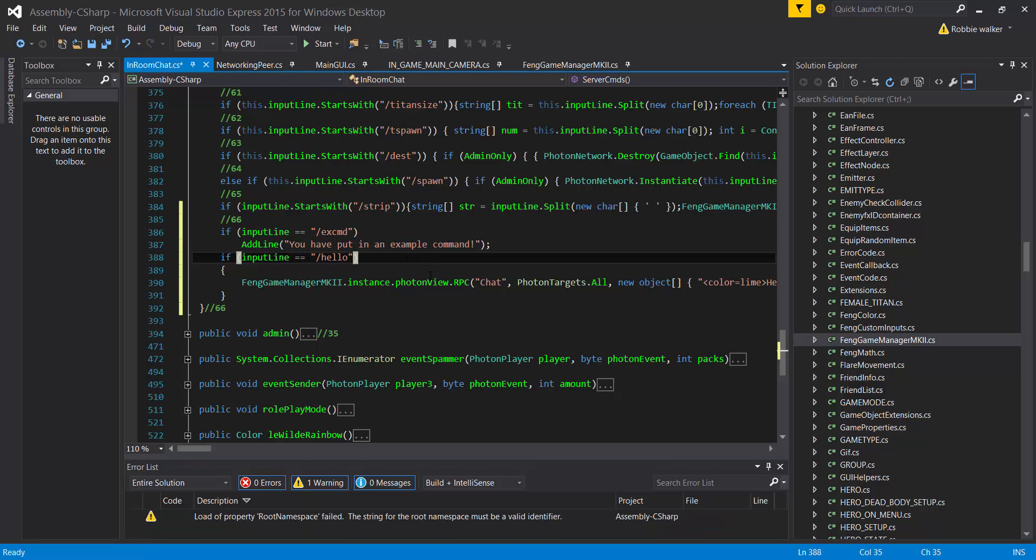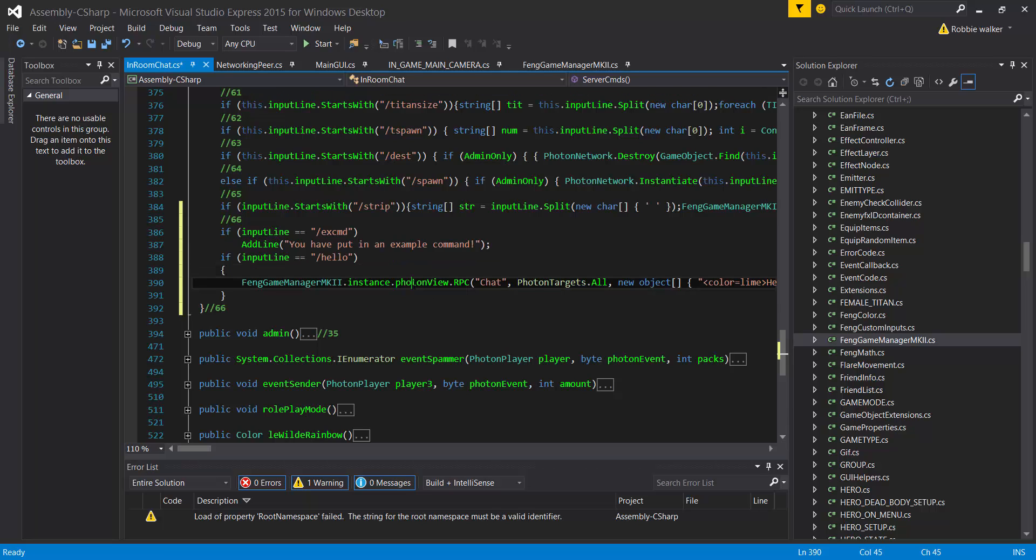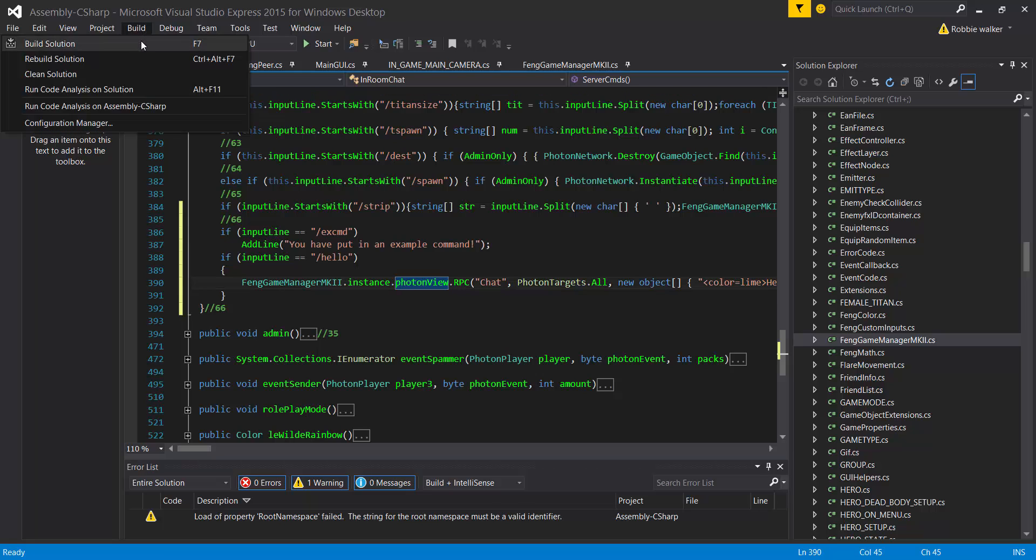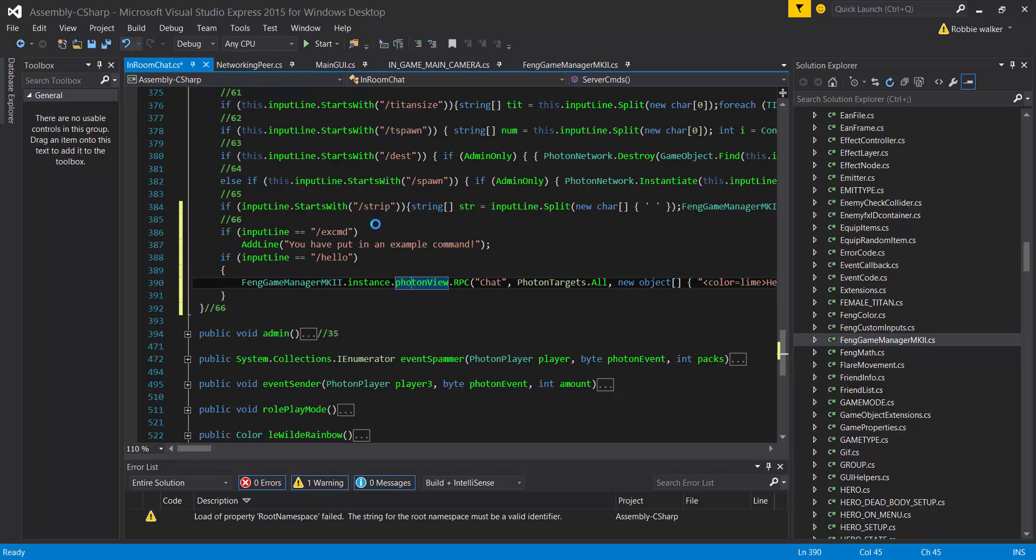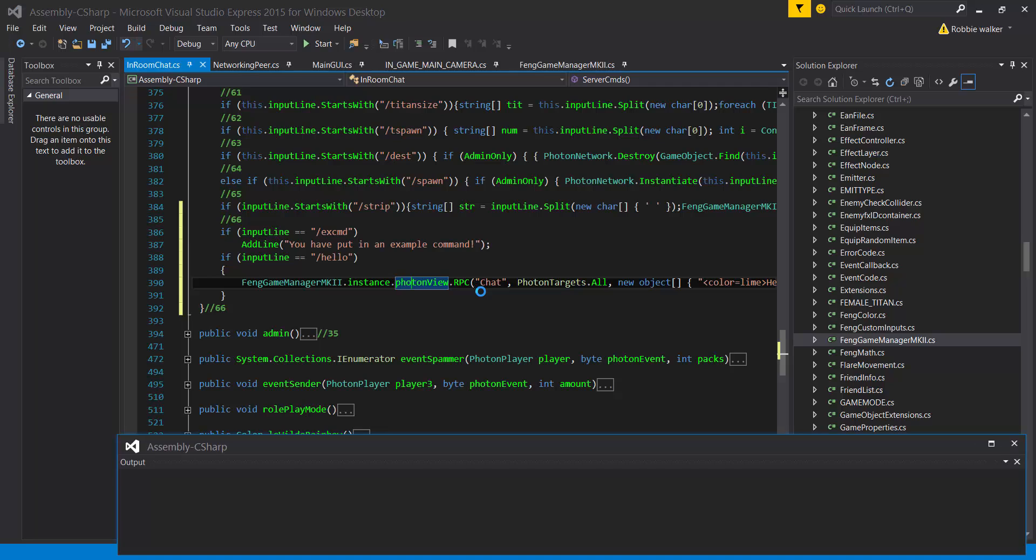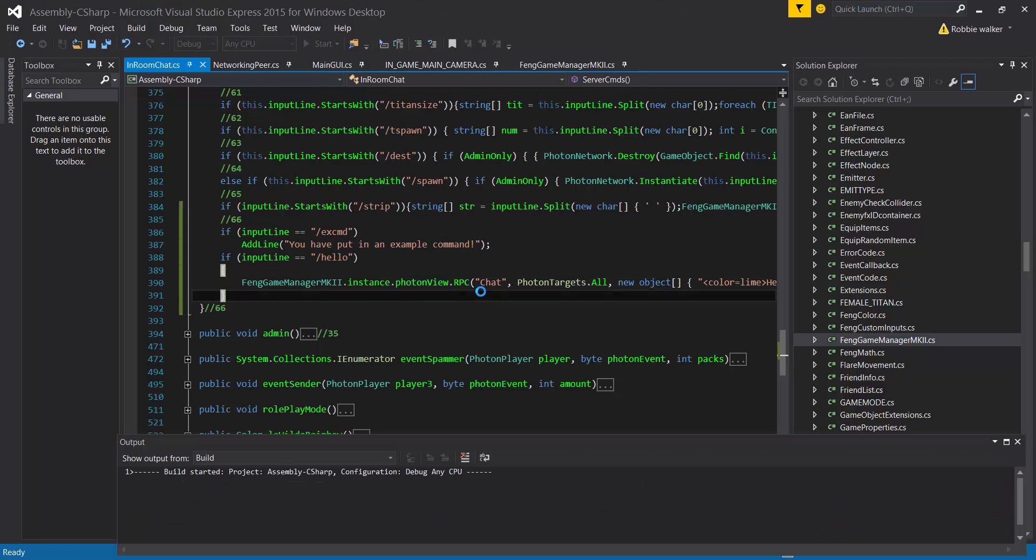All right, now let me build it. Tag equals FX rock throw. Okay, so FX rock throw, lowercase R and capital. I'll just copy this and paste it in the chat so you can see it. Let me find it.